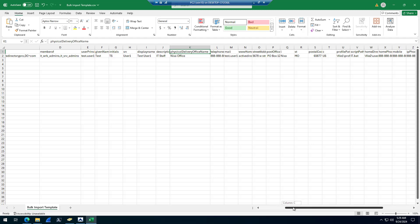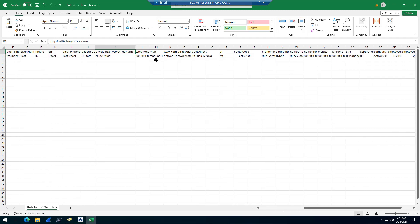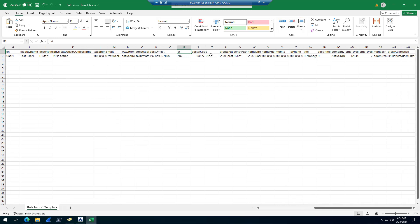I won't go through every single one of these. Telephone, mail is the email. L is city, ST is state, postal code, C is for the country.